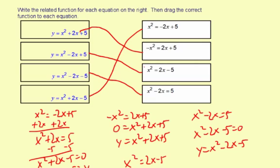So once again, this is just practicing the first step in solving by graphing. Once you have the related function, you would plot the graph and then find the points where the graph crosses the x-axis, and those would be your solutions.